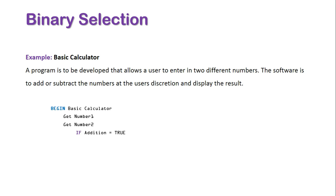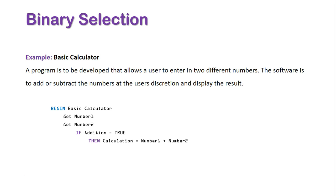Then, calculation equals number one plus number two. Else, calculation equals number one minus number two.